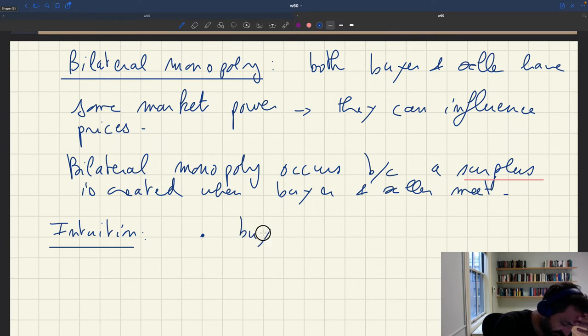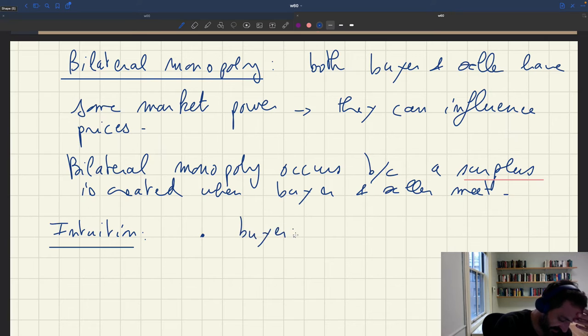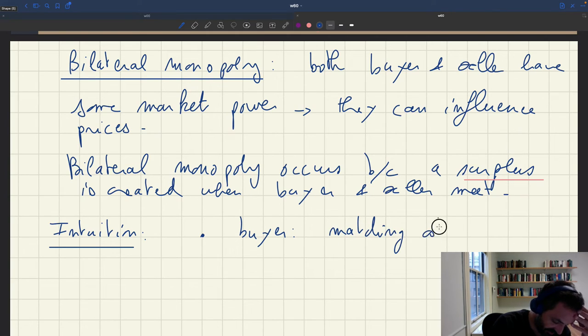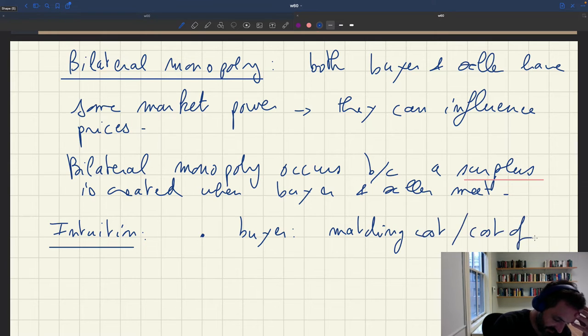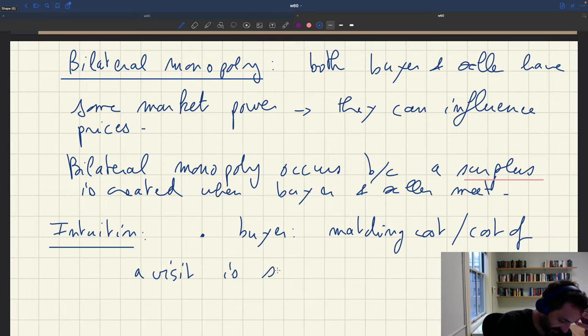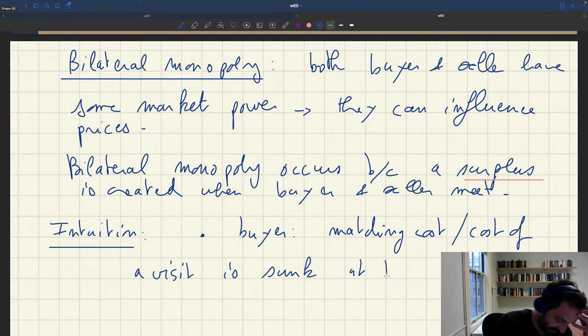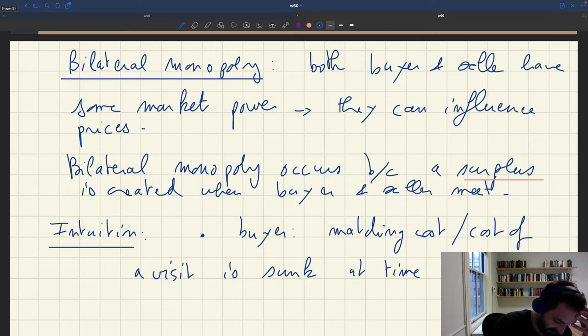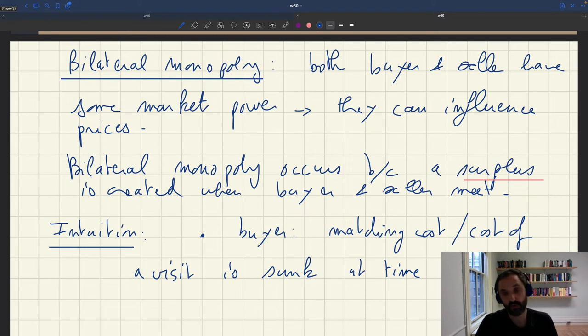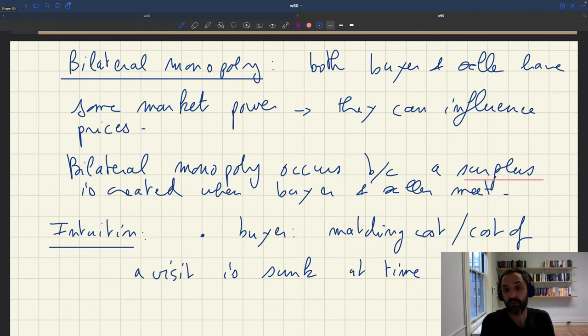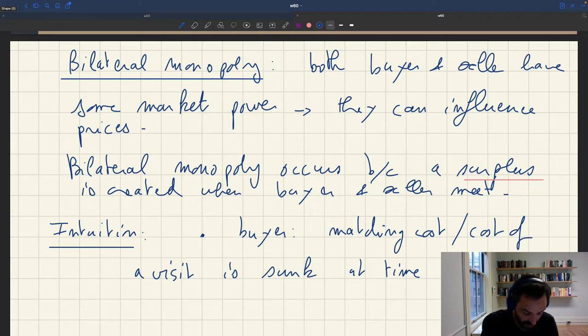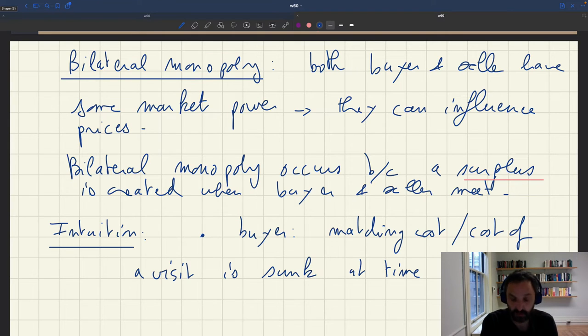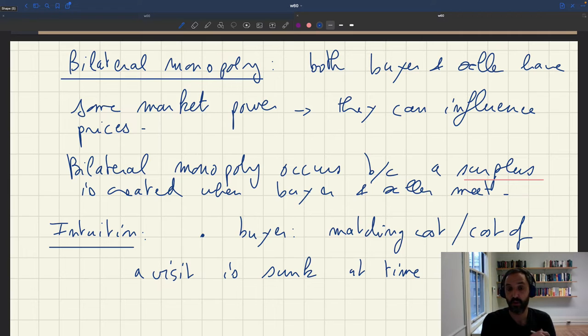So on the buyer side, the matching cost of the visit is sunk at time of match. And therefore, if you're a buyer, you know that you could meet other sellers that would require more visits and more matching costs, more visiting costs to be expanded. So you'd rather just stick with that seller.